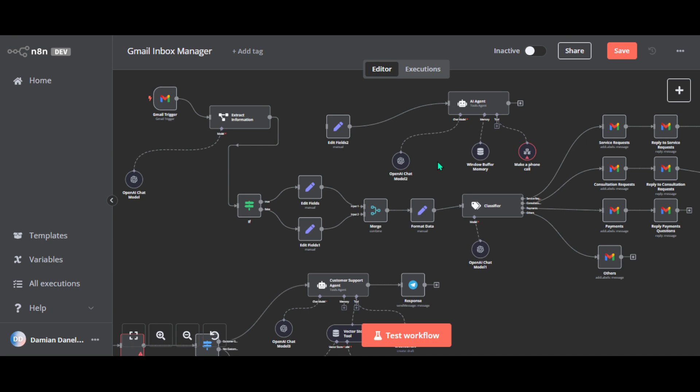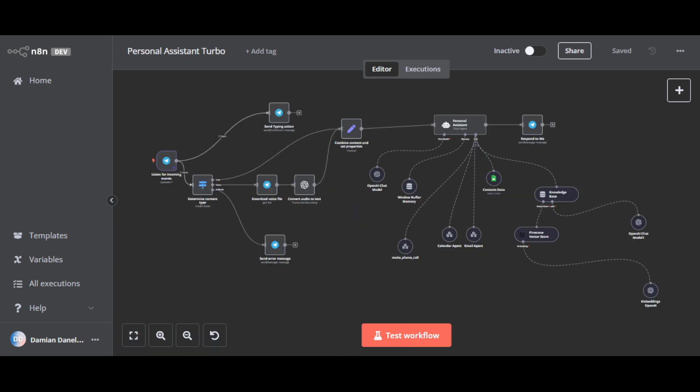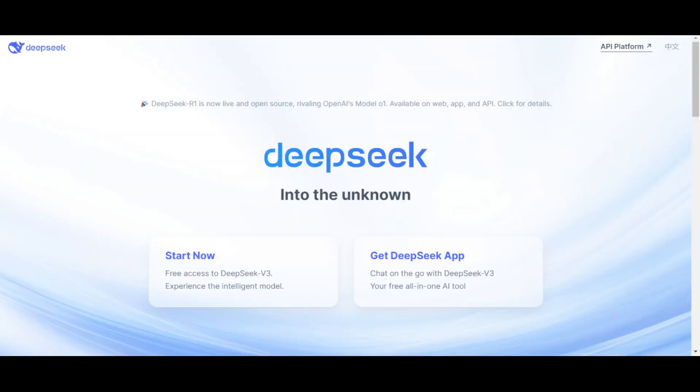In this tutorial I'm going to show you how to connect DeepSeek to your AI agents in N8N in just a few minutes. DeepSeek is a new Chinese large language model that's gaining a lot of attention.